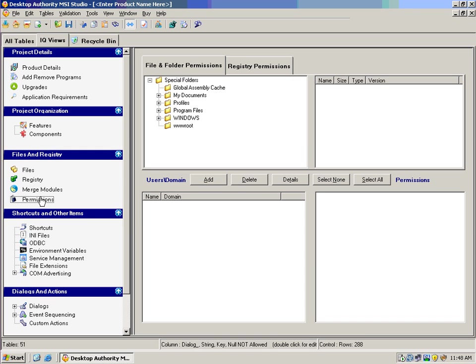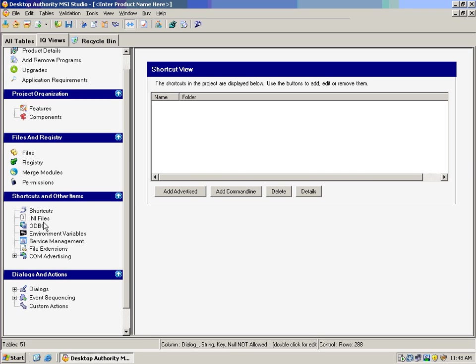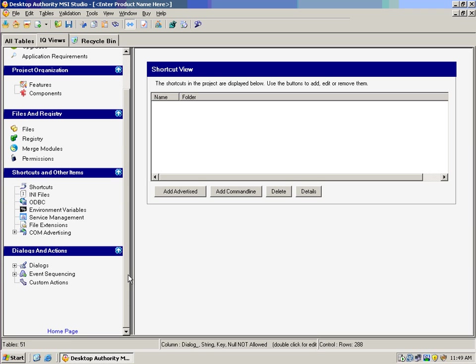What permissions we want to set on both the file system and the registry. Whether or not we want to create shortcuts and what those shortcuts are. We can add advertised shortcuts. We can add command line shortcuts to anywhere that we want: on the desktop, programs group. Any files or ODBC connections that are needed. Environment variables. How we want to handle services that need to be started or stopped for this. File extensions. Any kind of COM information we need. And we can even tell it what the dialogues are going to look like. What kind of custom actions we want to run and what event sequencing we want. So now it's very easy for us to create our MSI packages.